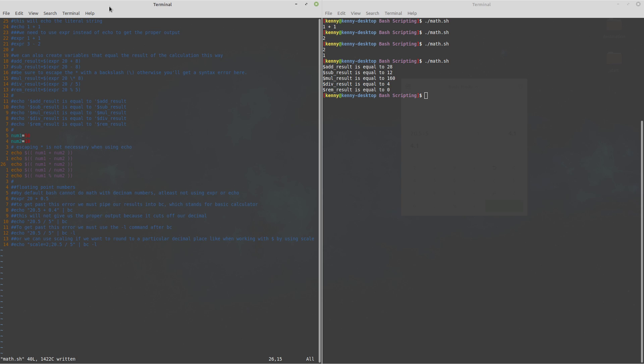So I'll go ahead and write this so that you can see the results of all of this math as well and you see that indeed everything does evaluate correctly when we format our echo commands and do the math inside of these double parentheses.